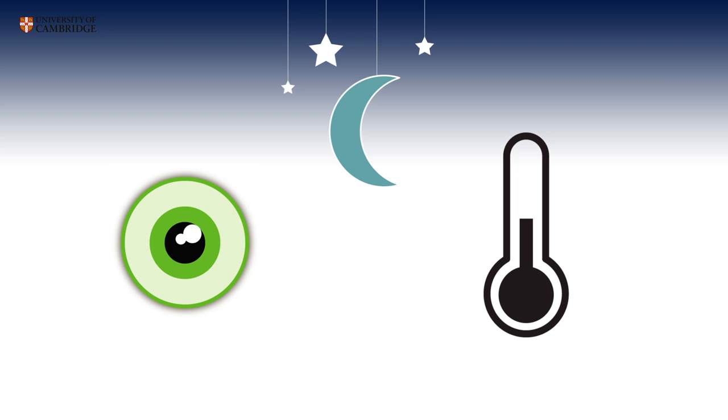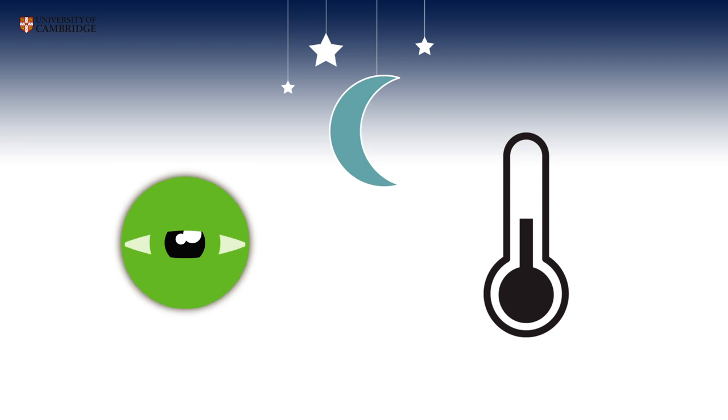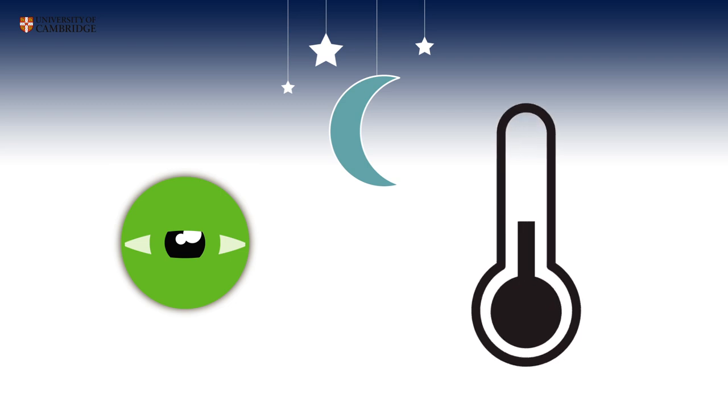During the night, the phytochromes active form, built up during the day, slowly changes to inactive. We have found that the time it takes for this change to occur is directly proportional to the temperature. This is the plant's thermometer.